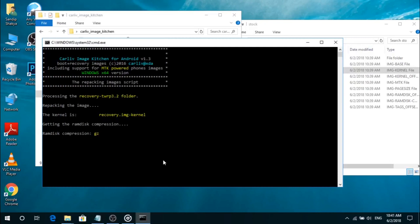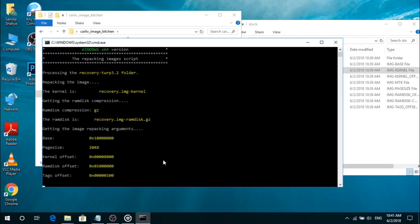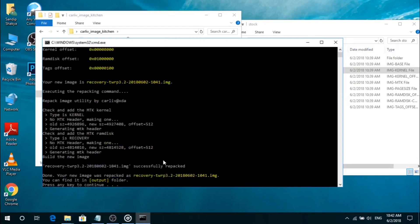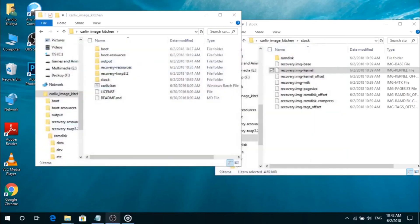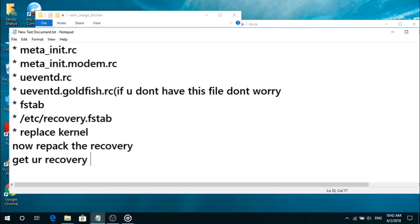Just repack the ported recovery. You have now successfully ported a custom recovery for your smartphone. Get your ported recovery from the output folder, flash it, and enjoy your custom recovery.